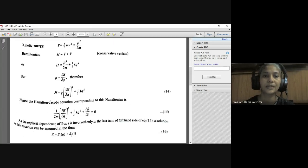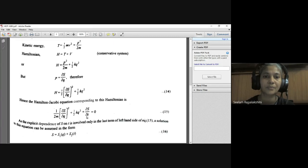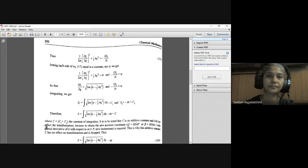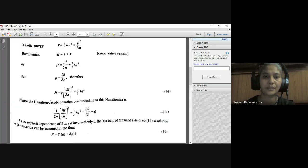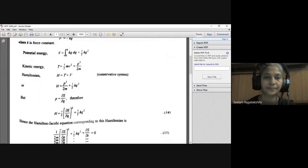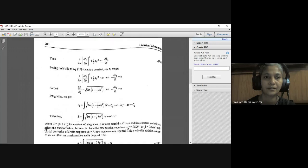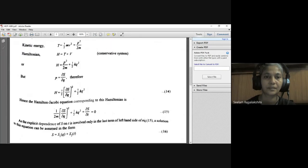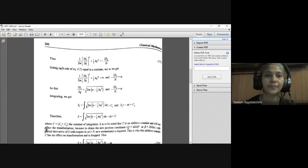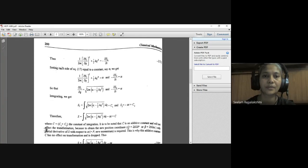Observing equation 15, S depends on both Q and time. We can write S = S₁(Q) + S₂(T). Substituting this separation, the equation becomes (1/2m)(∂S₁/∂Q)² + ½KQ² = −∂S₂/∂T, which is equation 17.